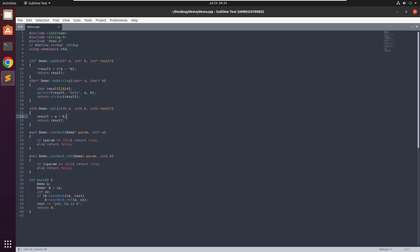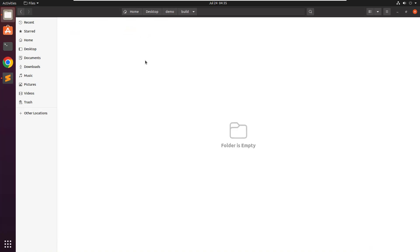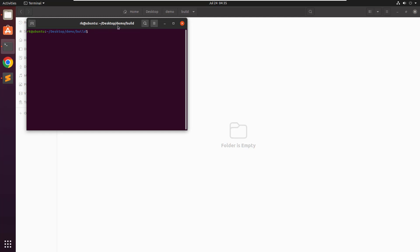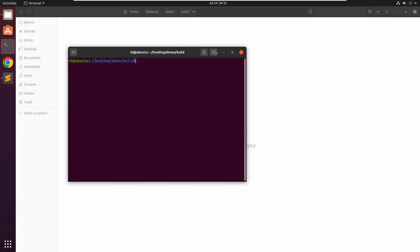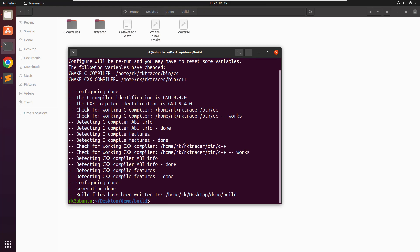Using the RKTRACER tool, we will see how to generate unit test cases using the Google Test framework and generate a test coverage report. This is a sample code we are going to use with a CMake build system. To enable the RKTRACER tool, you need to prefix RKTRACER to the CMake build command. That tool has now been enabled.